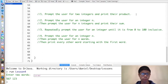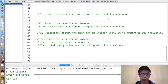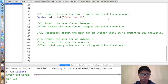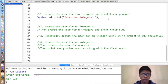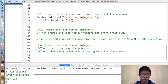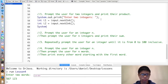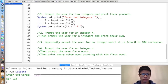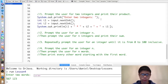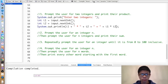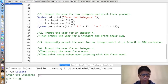Here are a few exercises. The first: prompt the user for two integers and print their product. We print 'Enter two integers', then int i1 = input.nextInt() and int i2 = input.nextInt(). Then we print i1 + " times " + i2 + " equals " + (i1 * i2). For example, entering 5 and 7 prints '5 times 7 equals 35'.